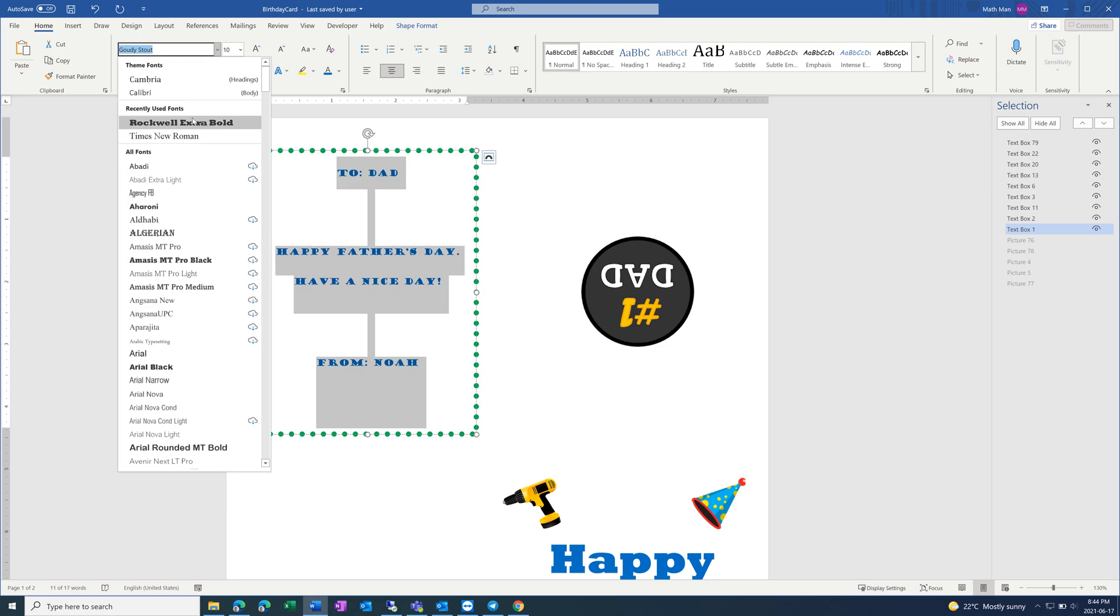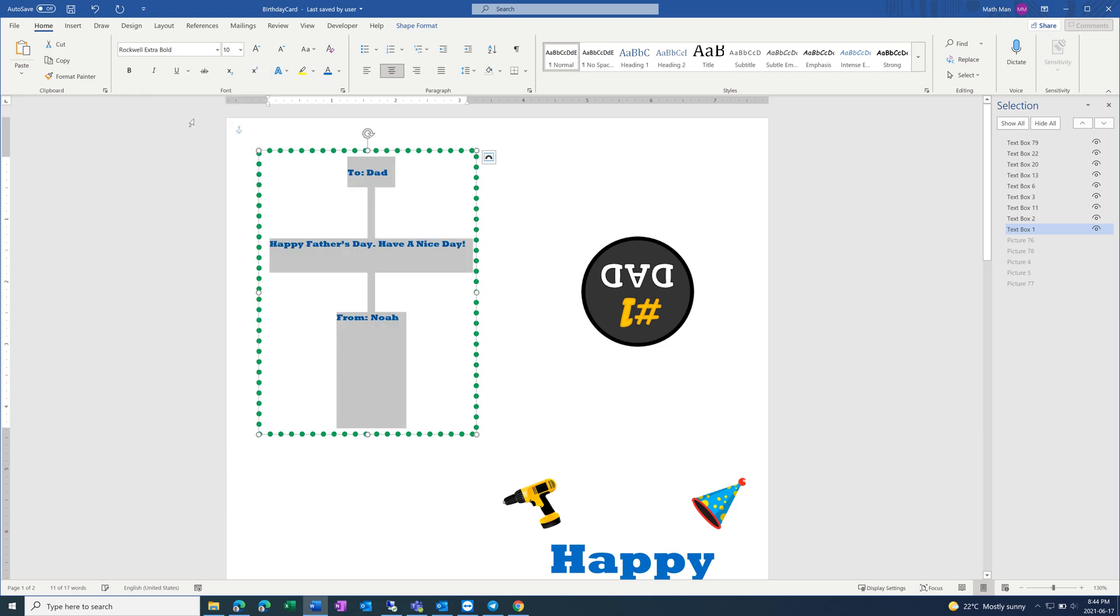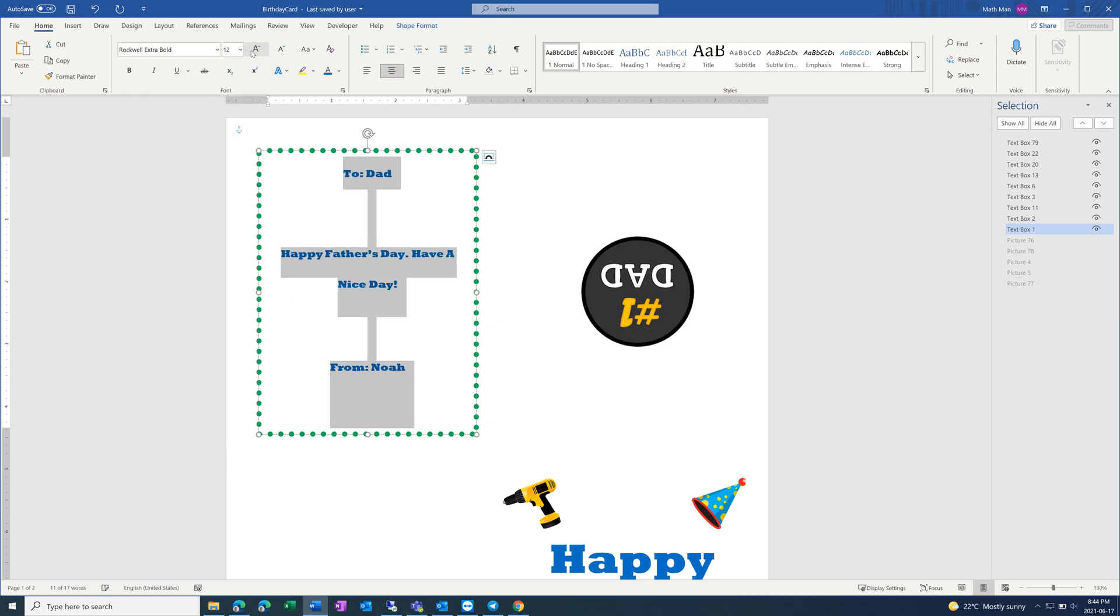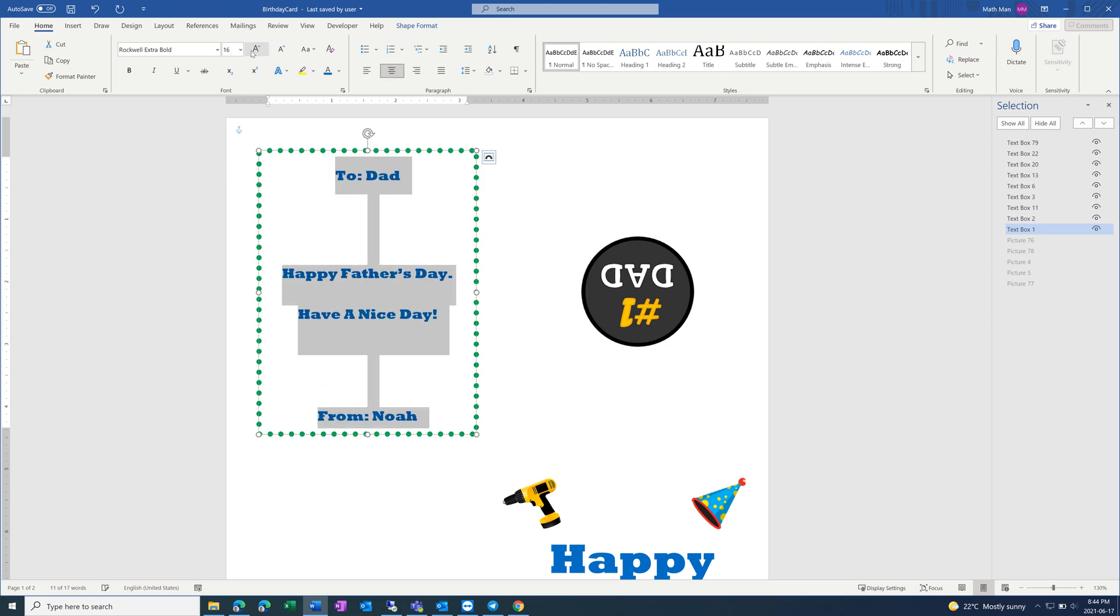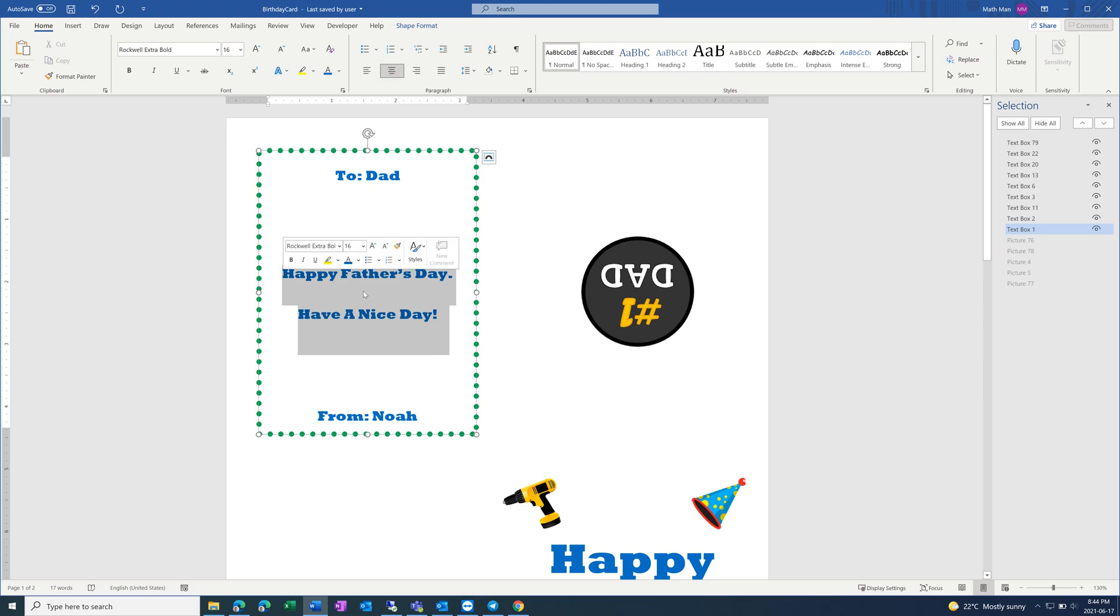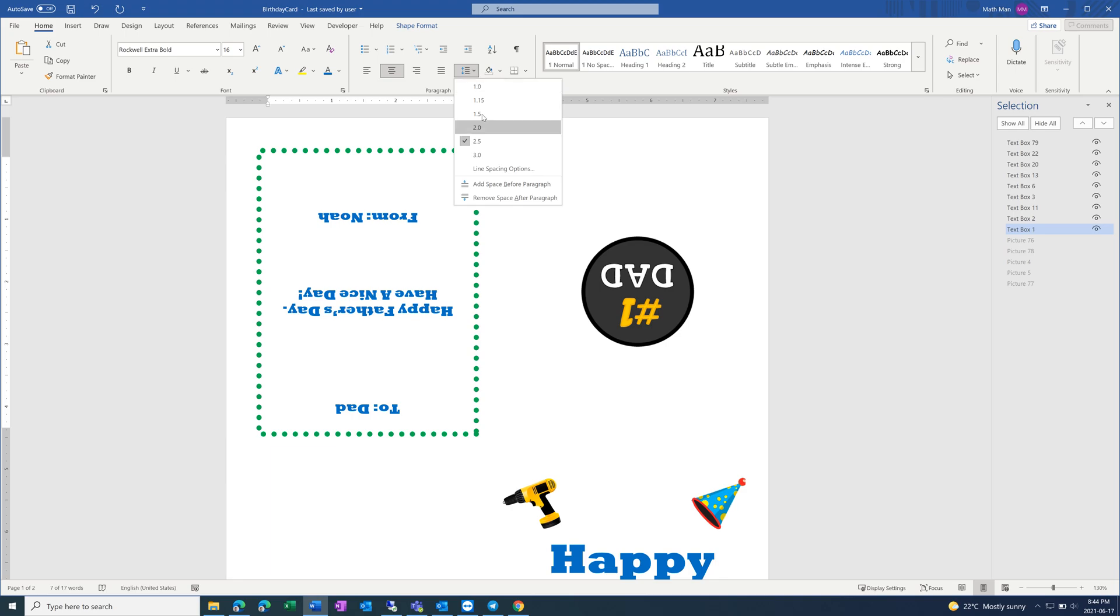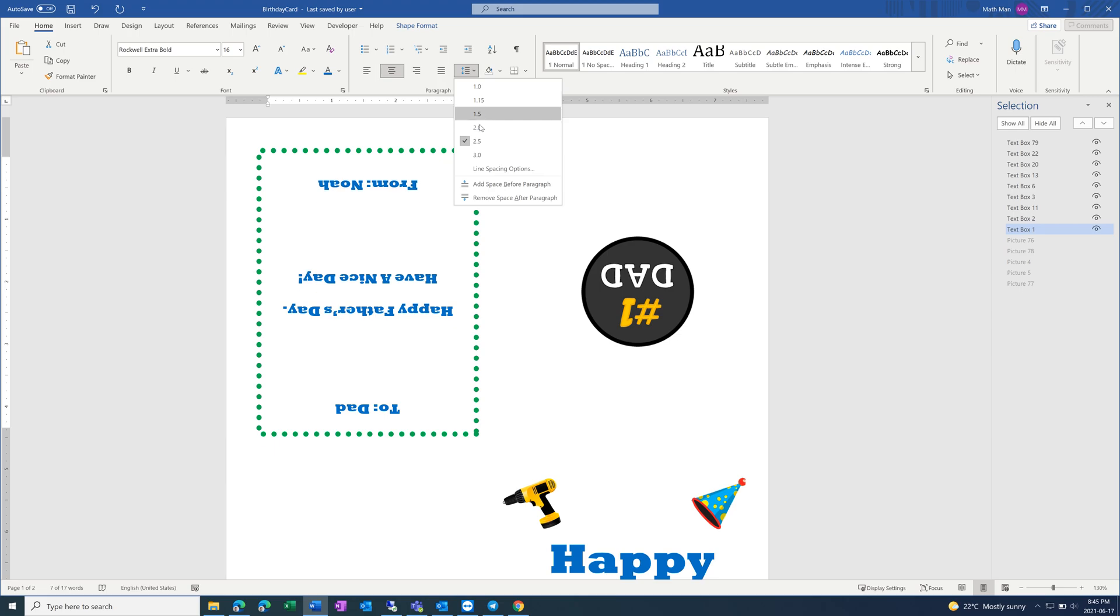And then make the font consistent. Increase the font size. And if there's too much spacing in between, you can always adjust it. There's 2.5, you can mess around with this, like that.